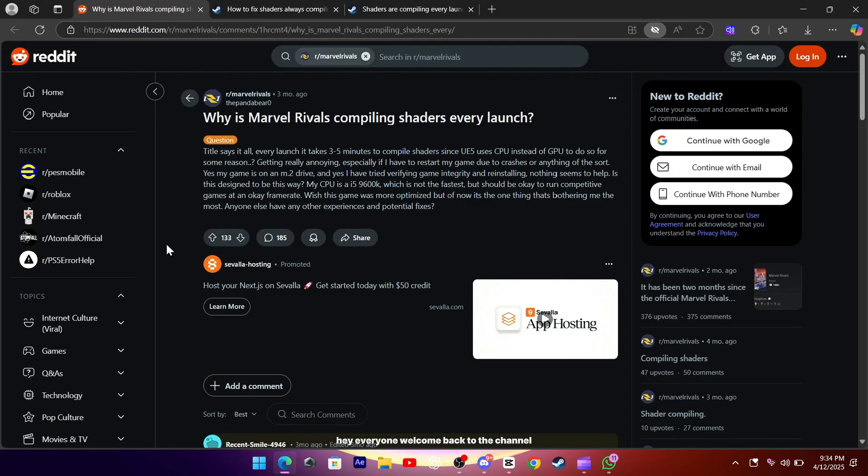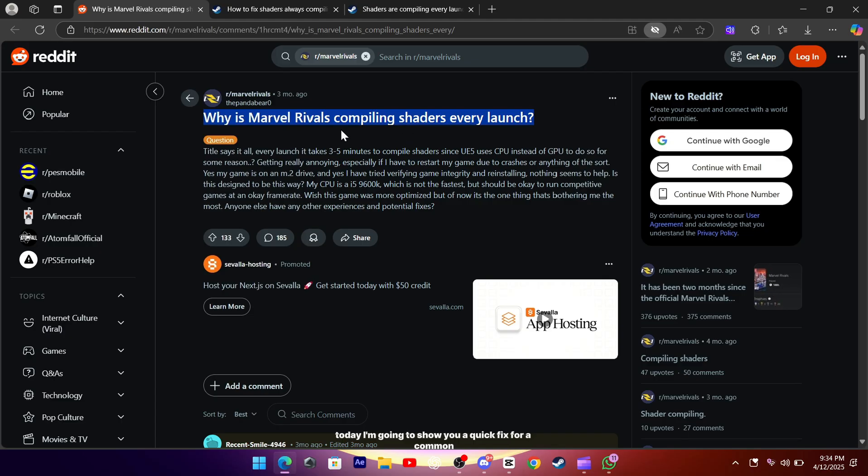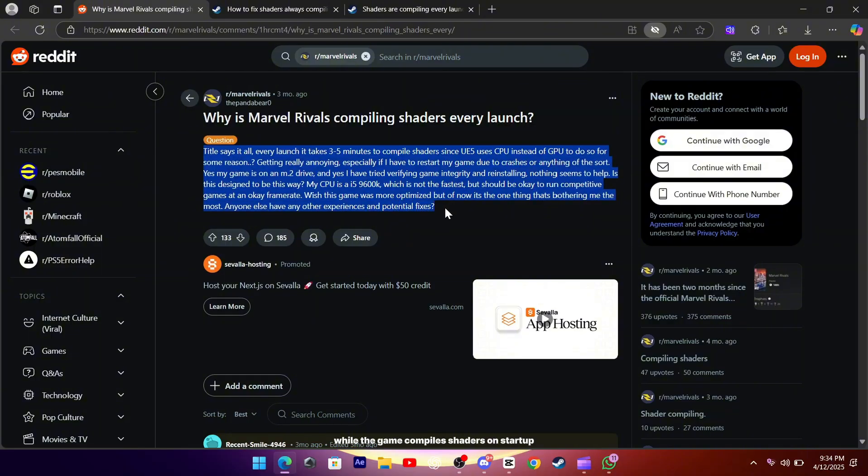Hey everyone, welcome back to the channel. Today I'm going to show you a quick fix for a common annoyance in Marvel Rivals, the long wait time while the game compiles shaders on startup.